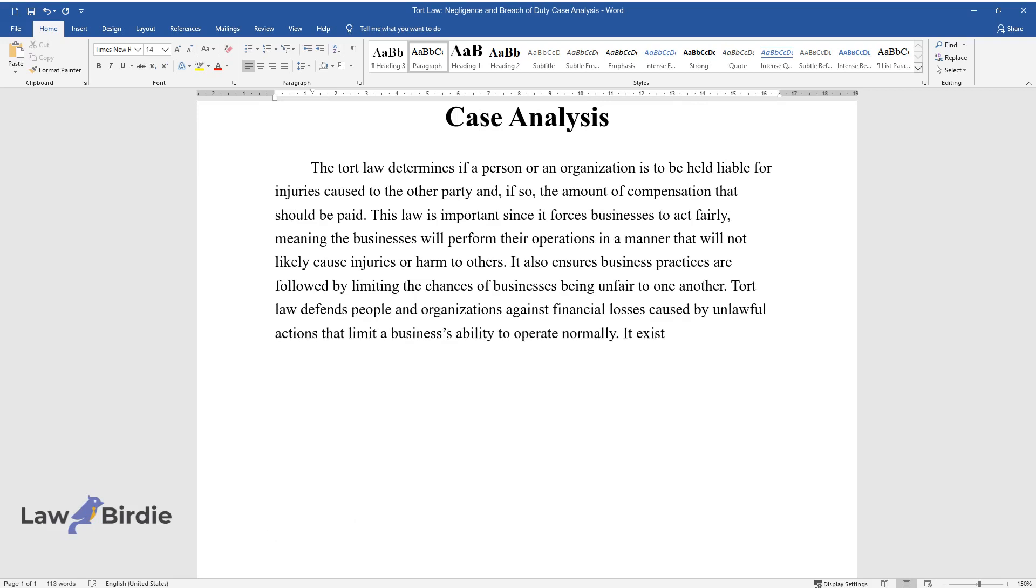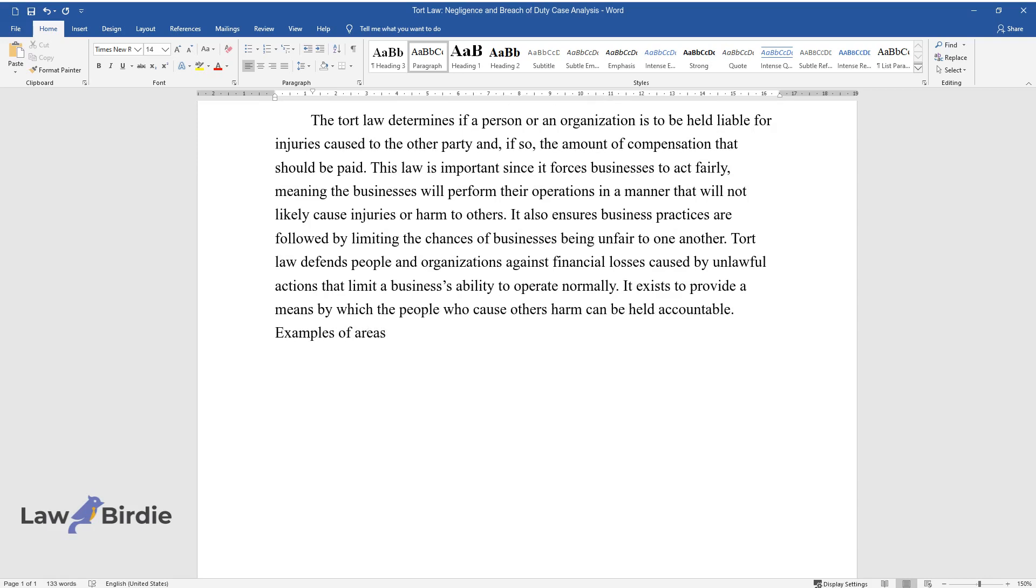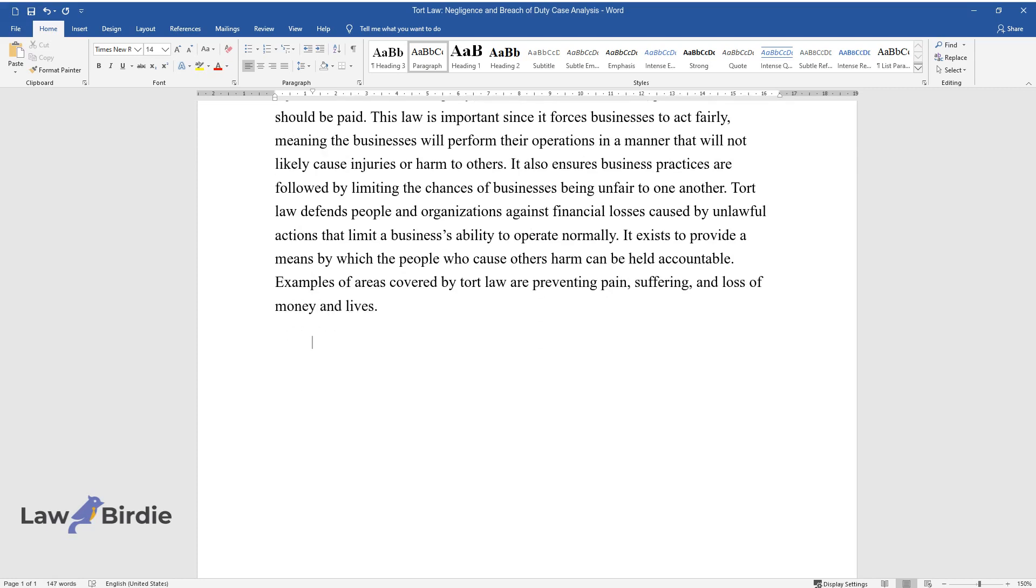It exists to provide a means by which the people who cause others harm can be held accountable. Examples of areas covered by tort law are preventing pain, suffering, and loss of money and lives.